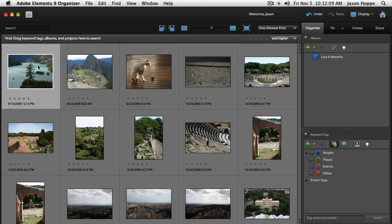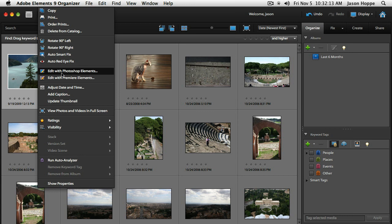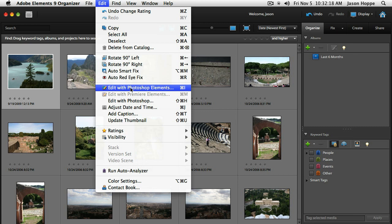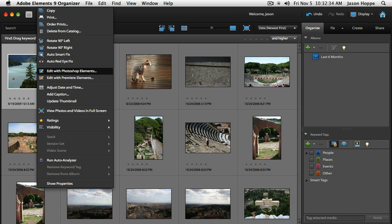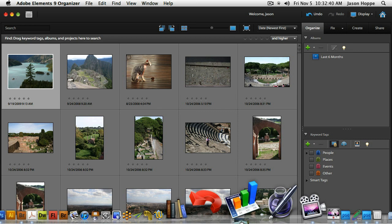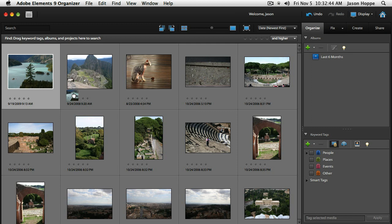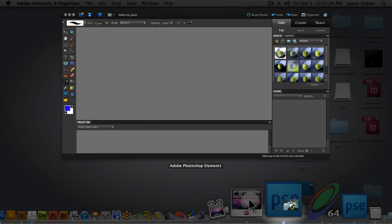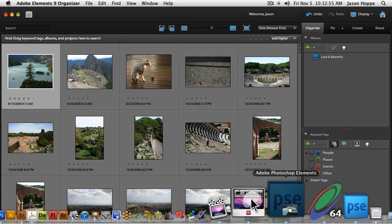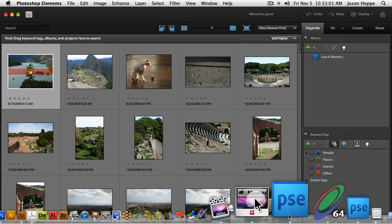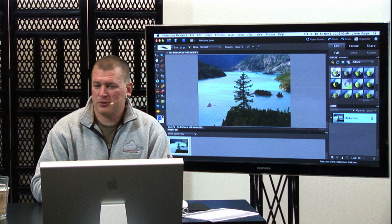I'm going to open up one image by right-clicking and choosing Edit with Photoshop Elements. You can also go under the Edit menu — the shortcut is Command-I or Control-I on the PC. Another way of opening images is to drag your file right onto the Photoshop Elements icon in your dock and open it up right in there. Now we actually get into Photoshop Elements.